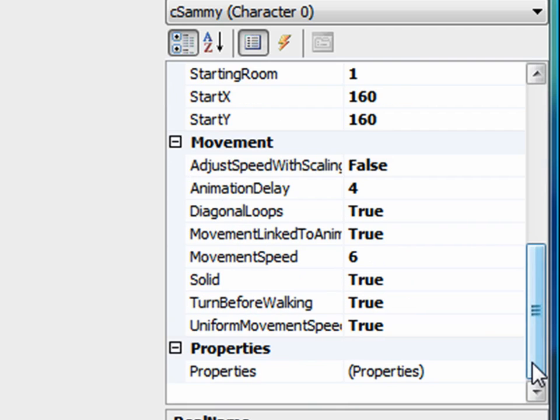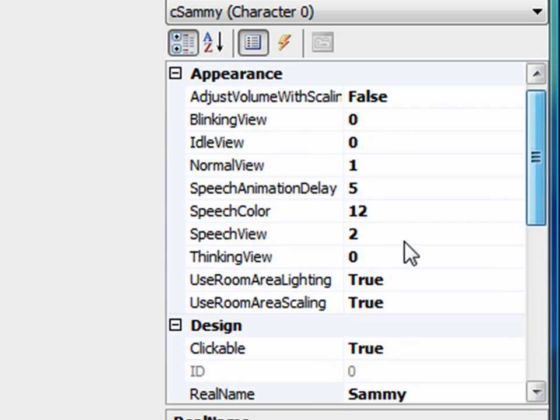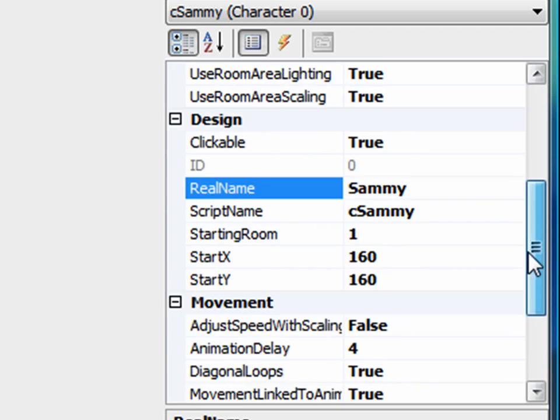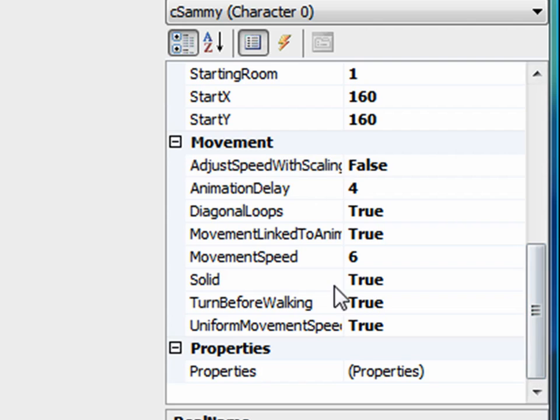Or let's say I wanted to know each character or each object in my game had a specific origin. For example, where are they from? Where's this character from? Well, these aren't things that are specifically accessible in the properties here. So we have to create a custom property for those things.